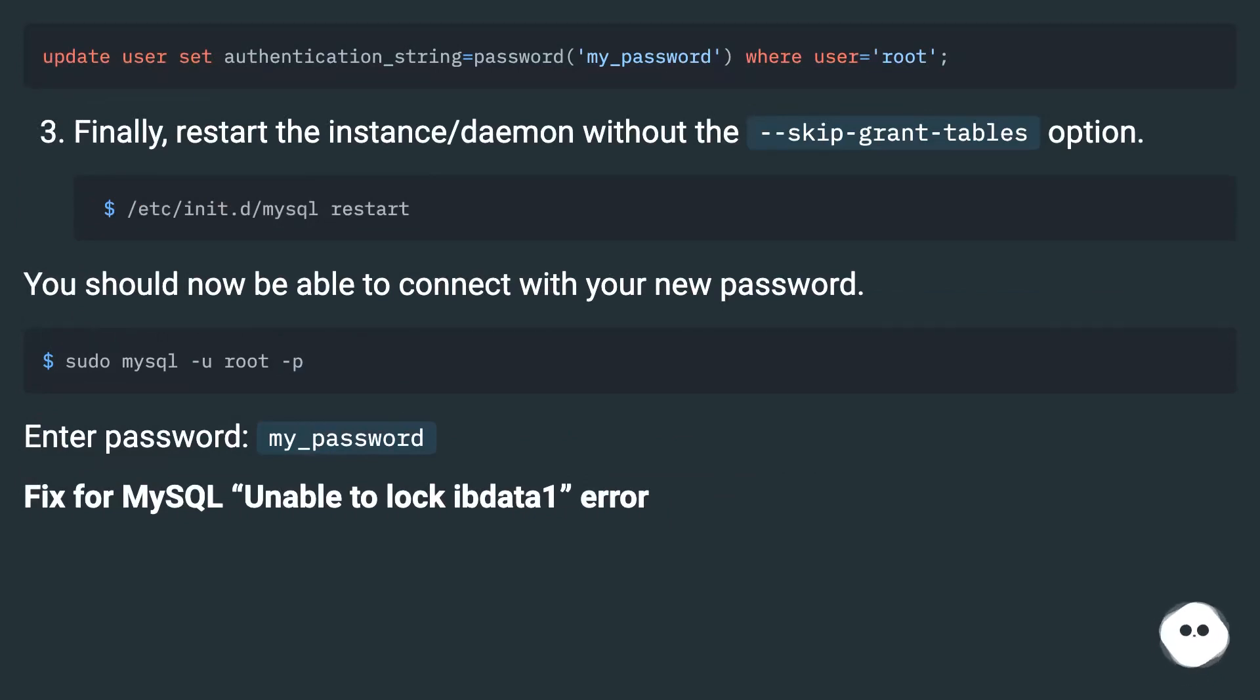Enter password: my_password. Fix for MySQL unable to lock ibdata1 error.